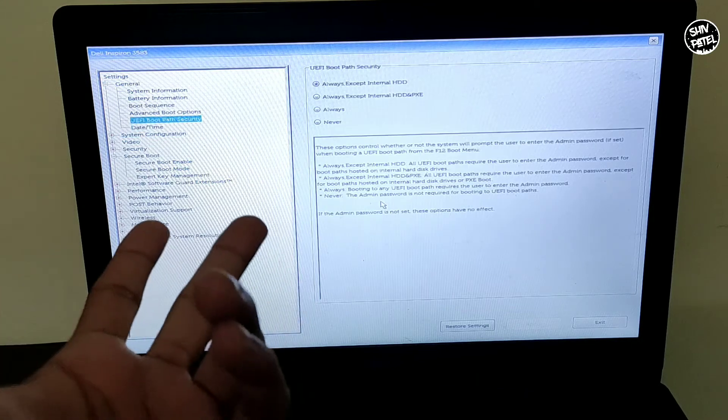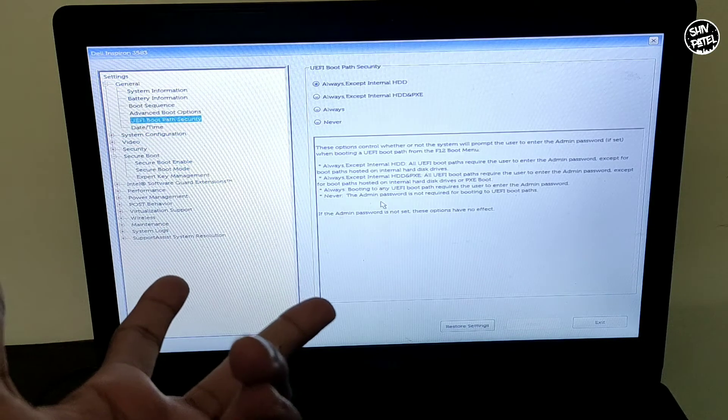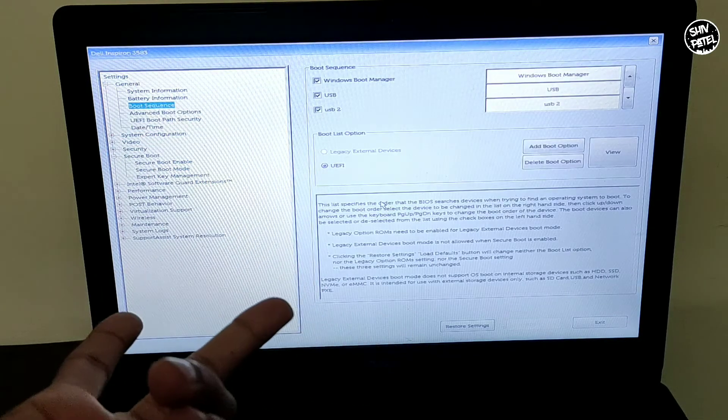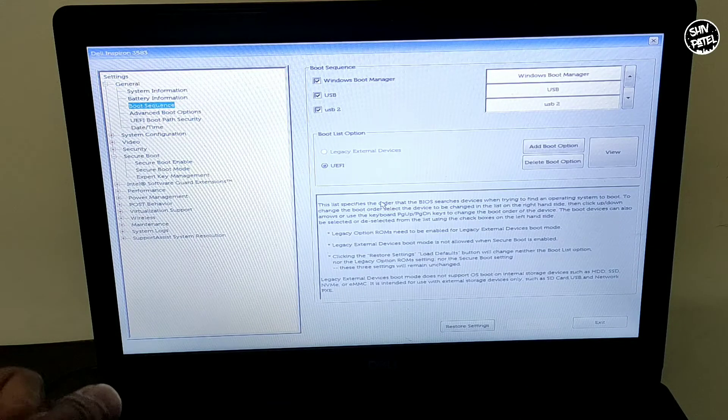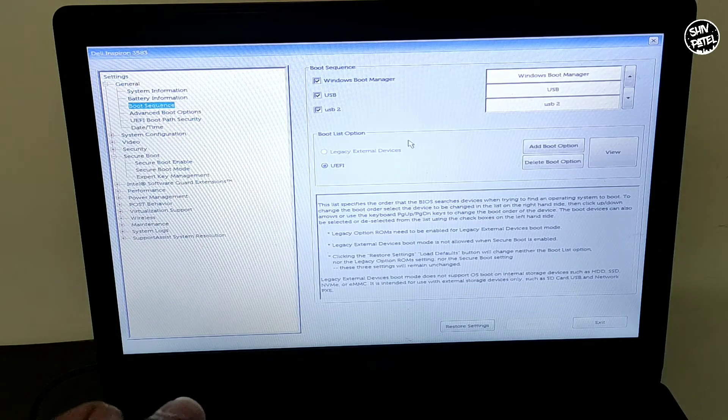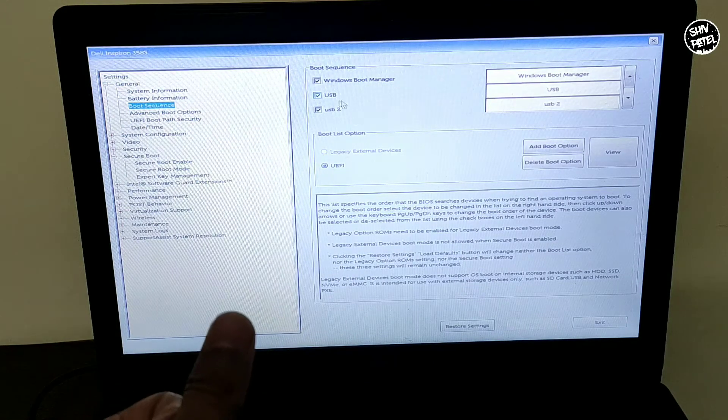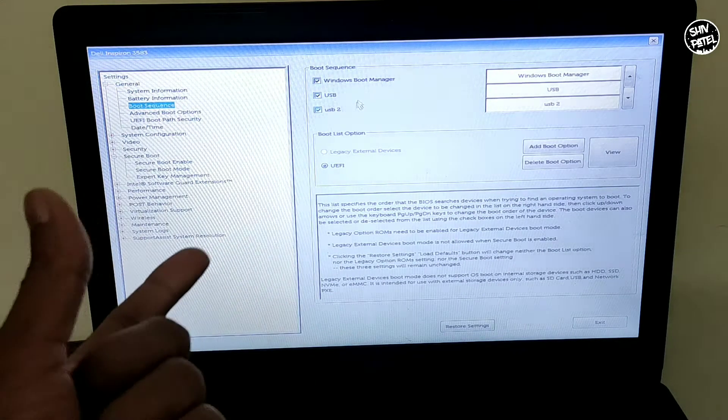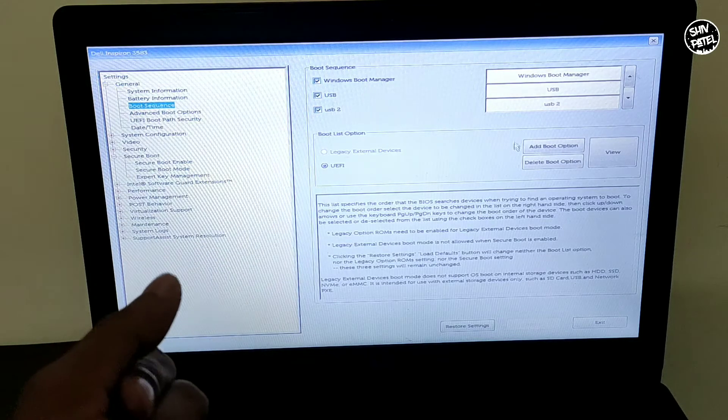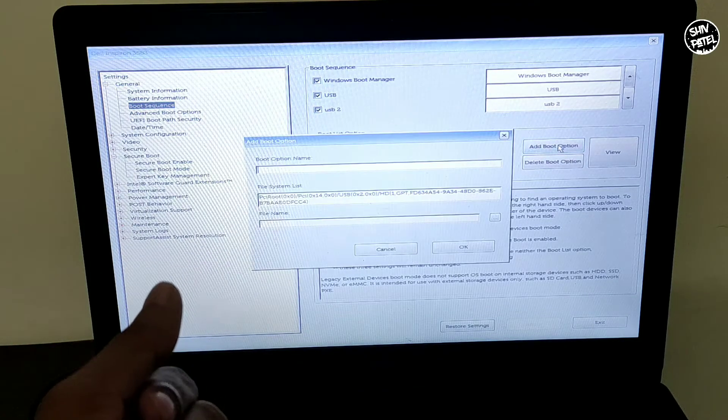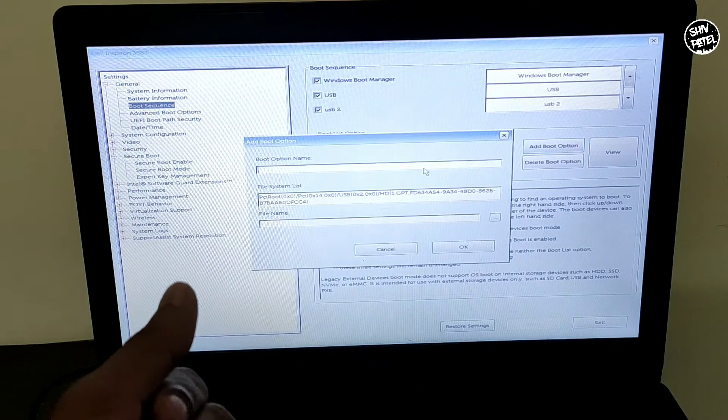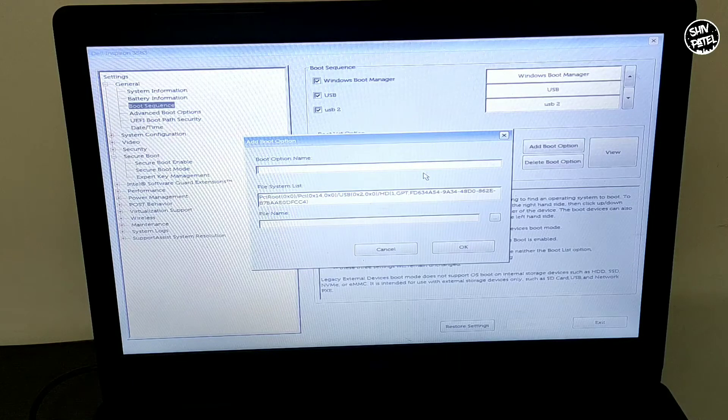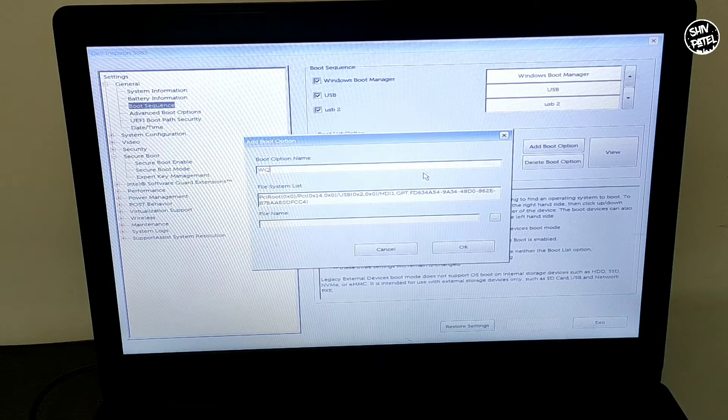Now go to the Boot Sequence and change your boot priority to USB as the first configuration. For that you have to go to the Add Boot Option and then give it a name - I'm giving it Windows 10.